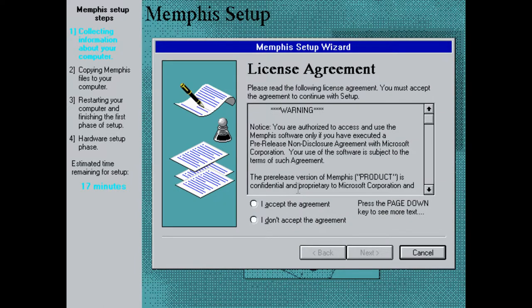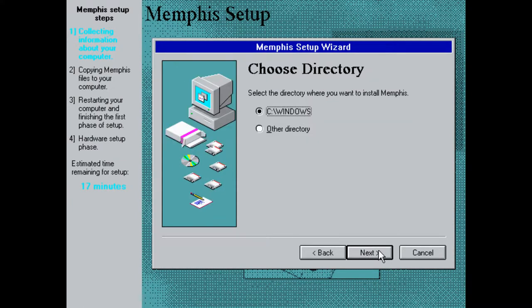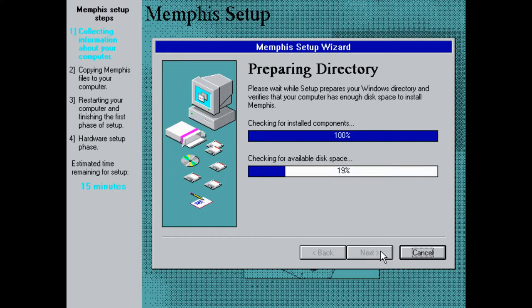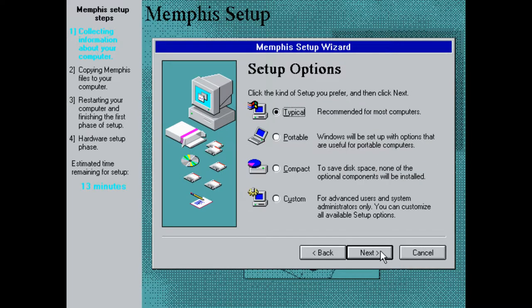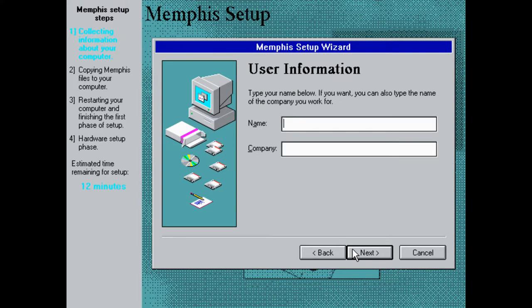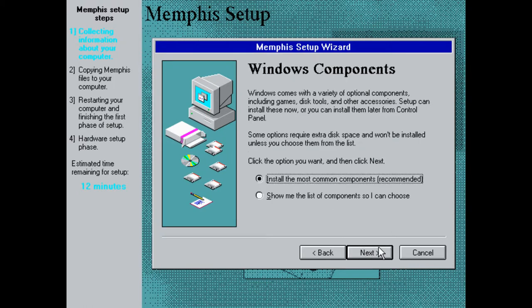It's preparing to set up wizard that will guide us through the whole process. License agreement. Warning, you're authorized to access and use the Memphis software only if you have executed a non-disclosure agreement. Yes, I signed that. Of course not. I wasn't even born because I'm from April 1997. See the whole name? Yeah. Sure. Here's my name. There you go.